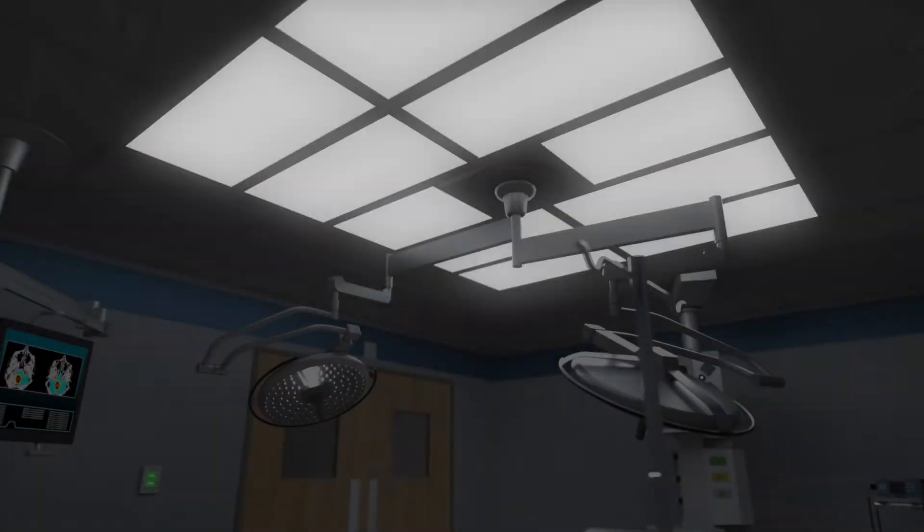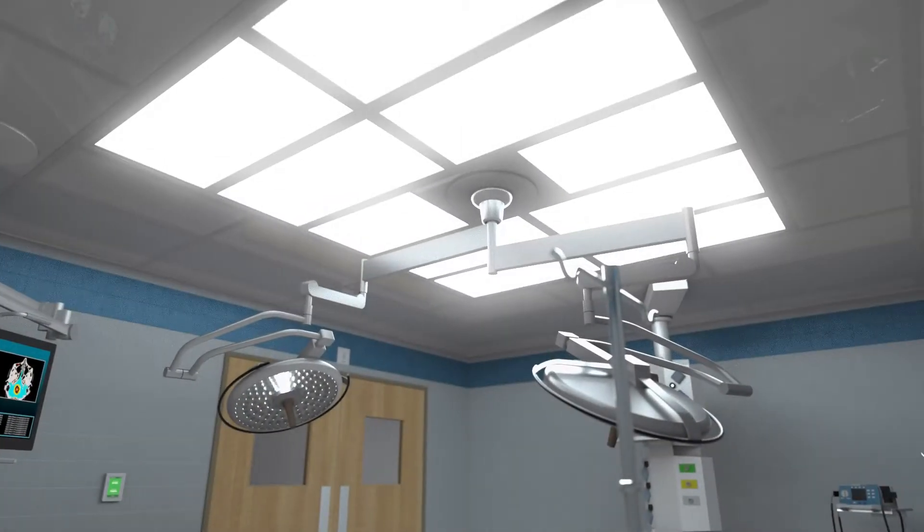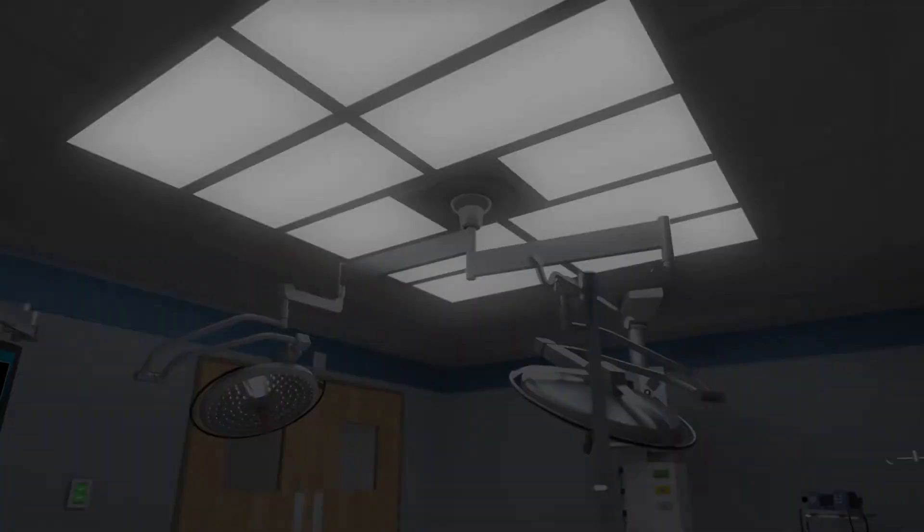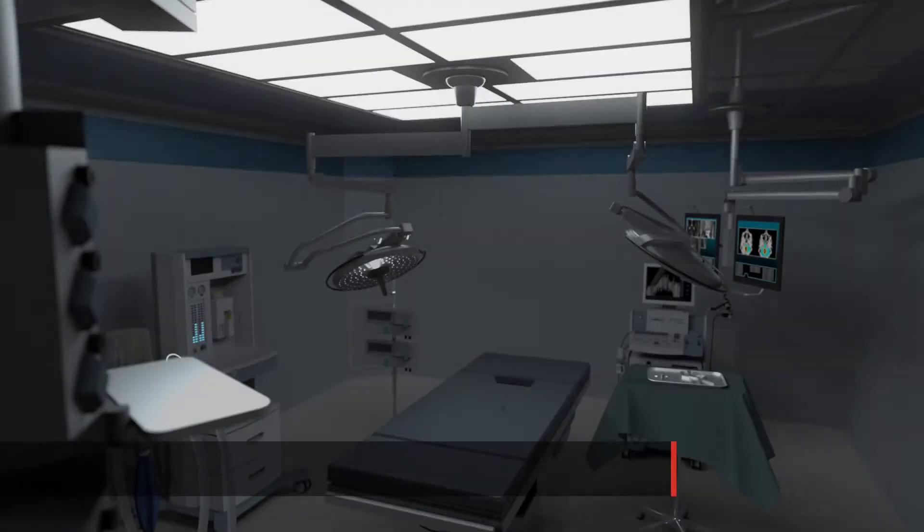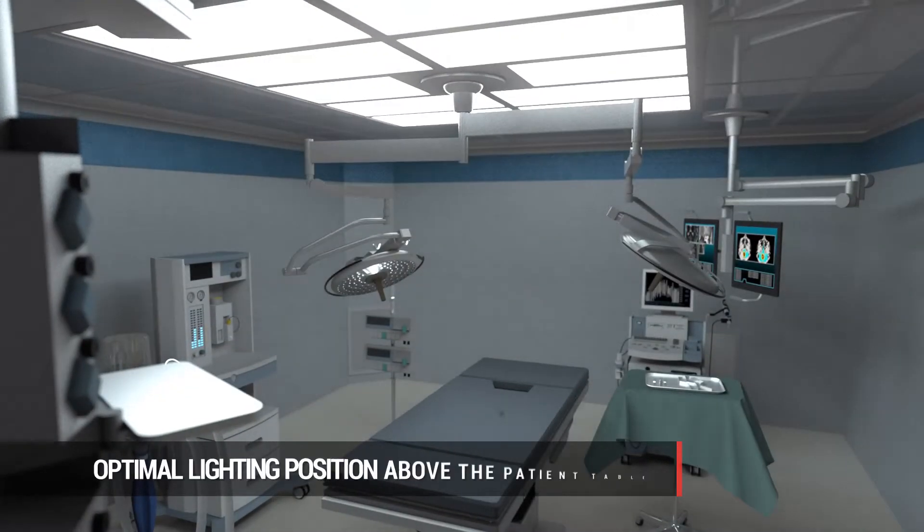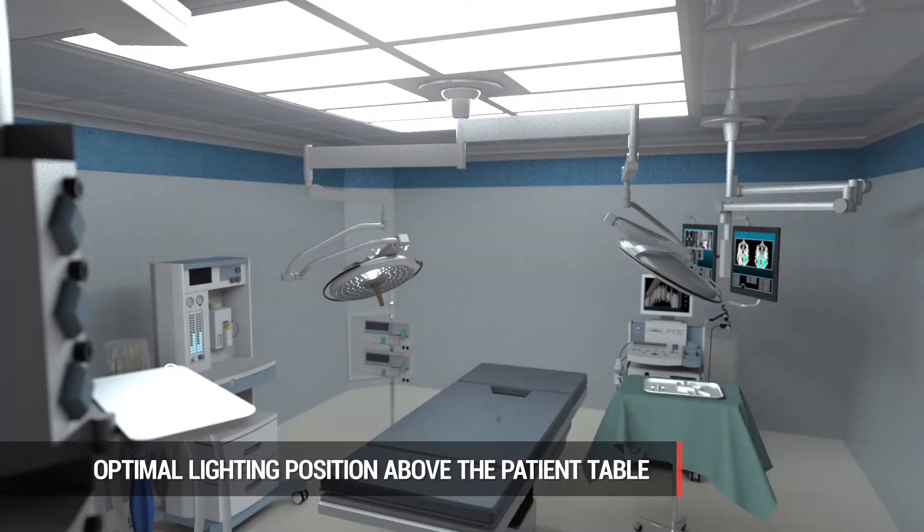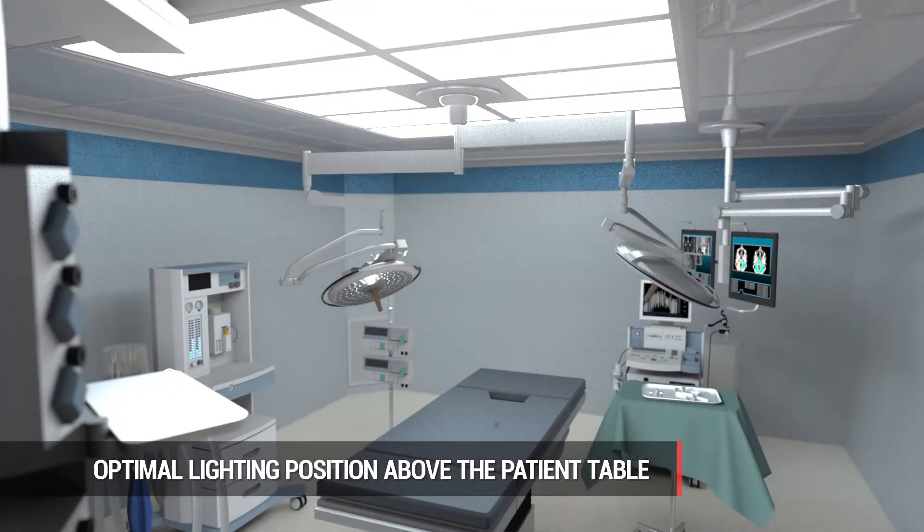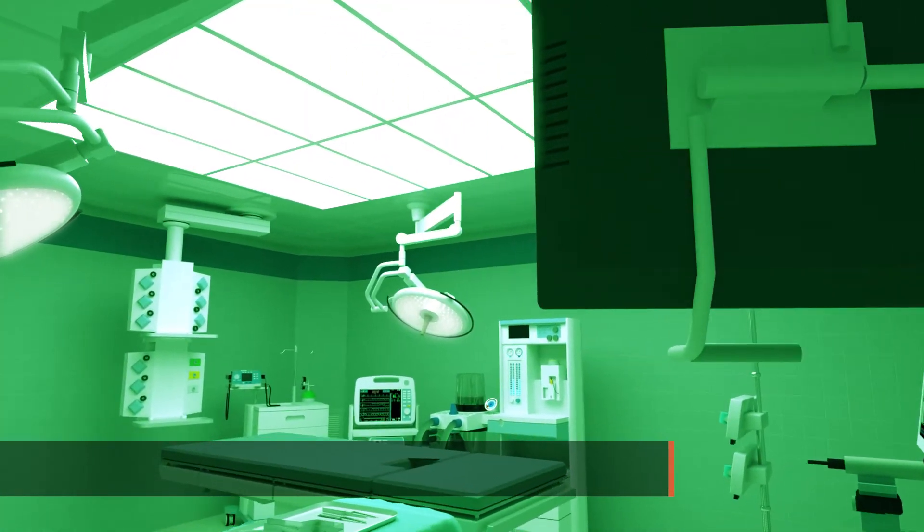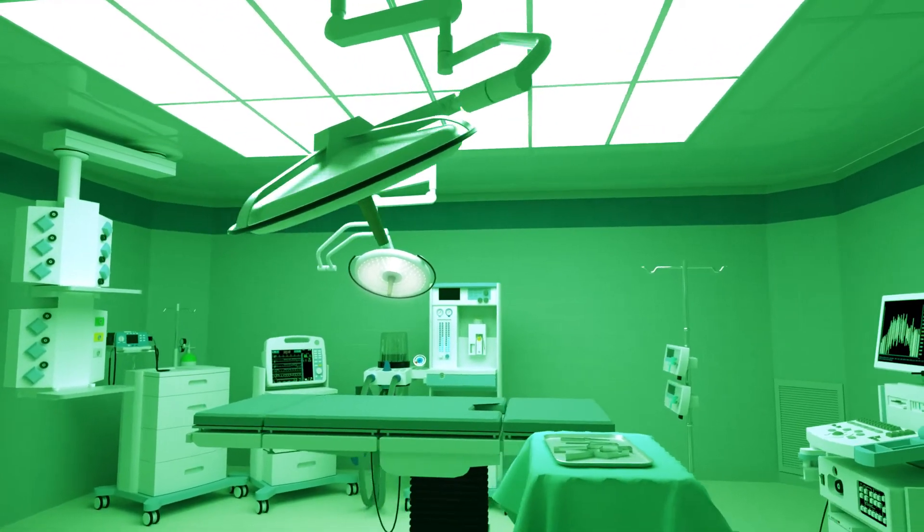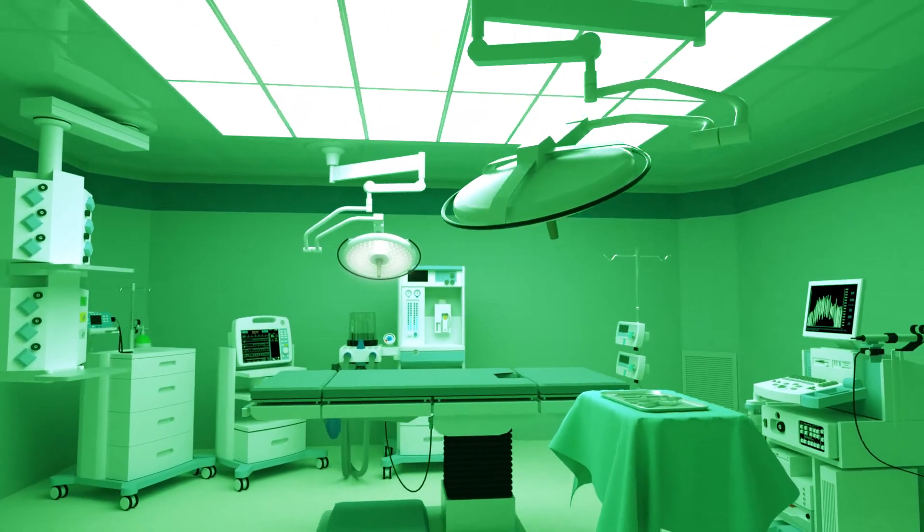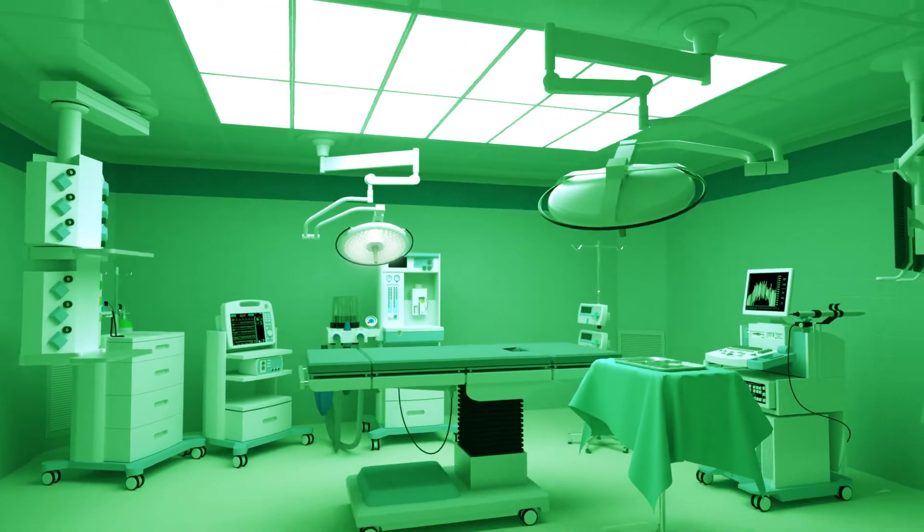The UltraSuite improves visibility in the surgical zone through flexible dimming control, optimal lighting position directly above the patient table that reduces shadows created by surgical staff, and optional green lighting that reduces glare on monitors and flat panel displays.